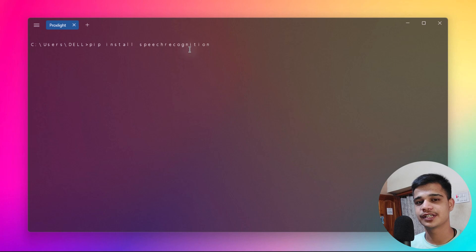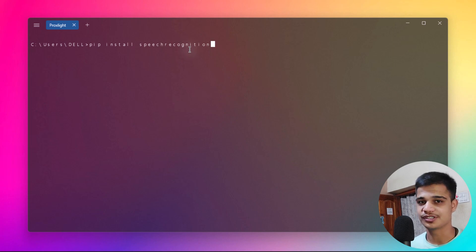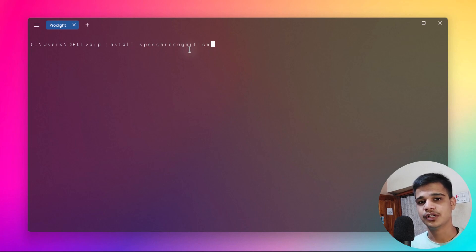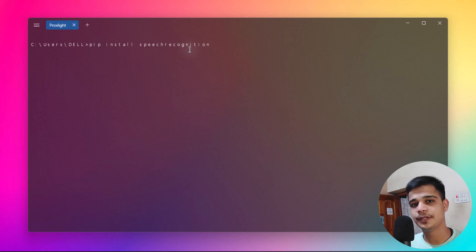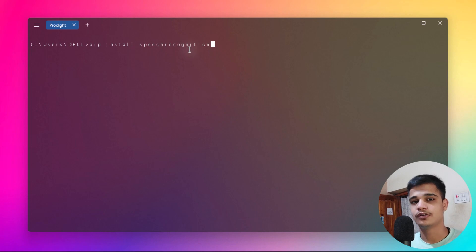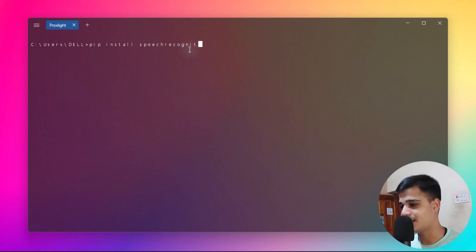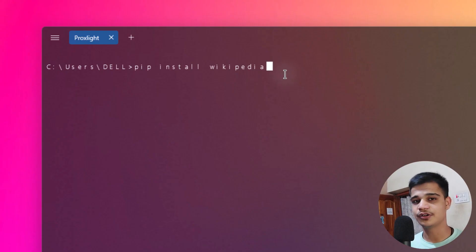The next library is web browser, which generally comes pre-installed with Python, so you don't need to install it via pip. It's a simple module that lets you open URLs and perform Google searches. After that, we'll install wikipedia using pip install wikipedia — this helps us fetch information directly from Wikipedia to show the user.